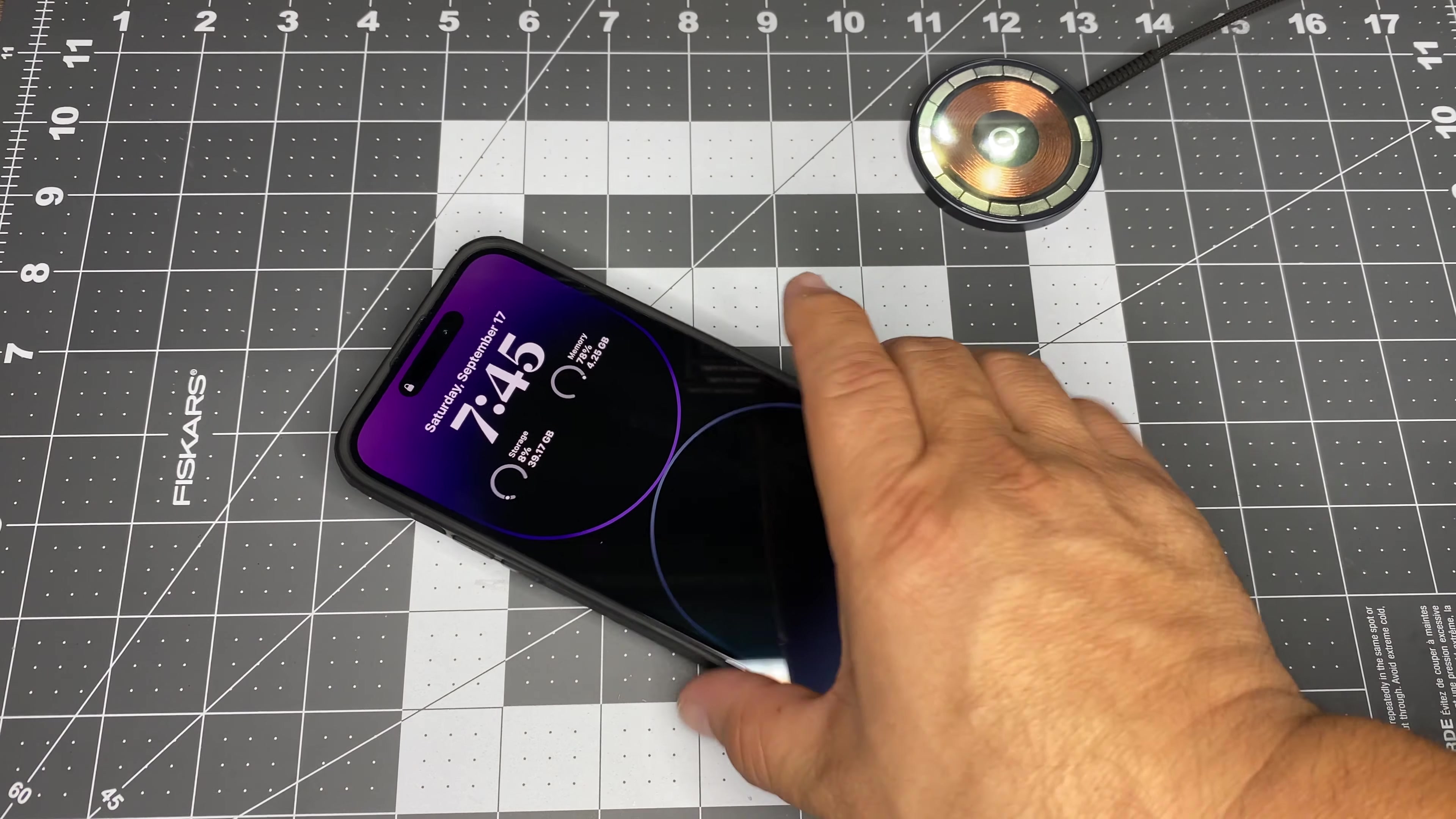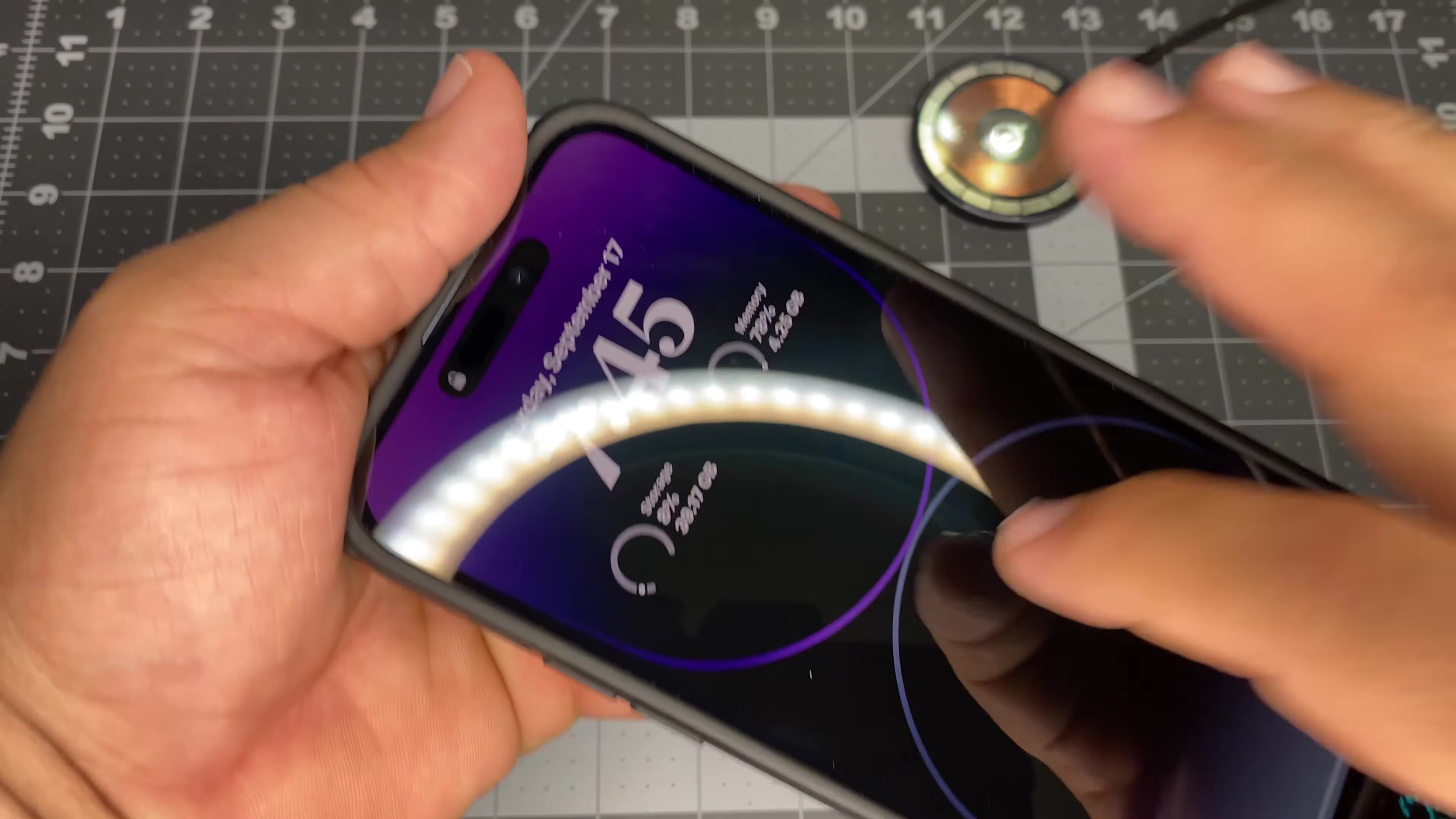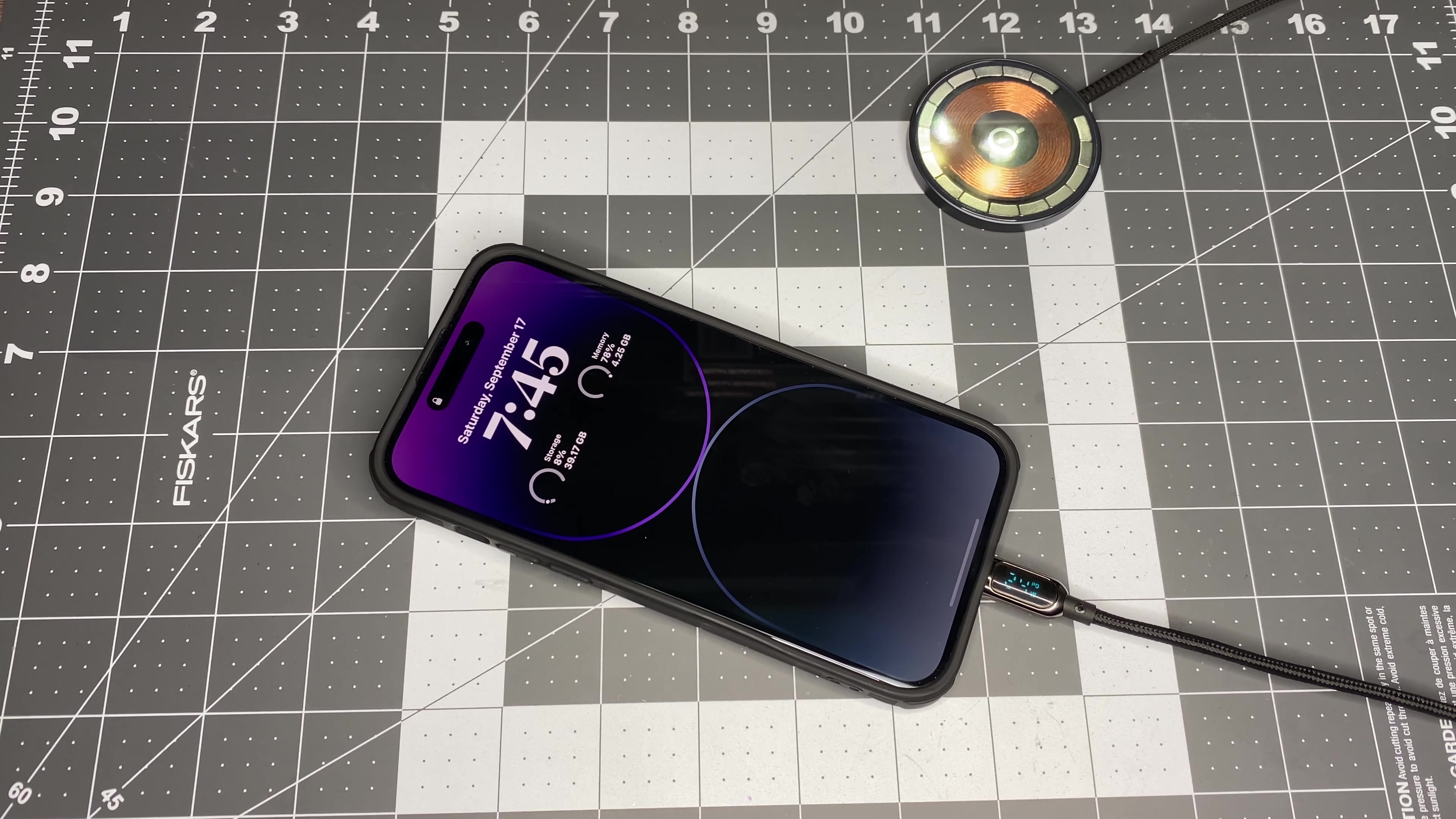Alright, 15 minutes. Still going at 24. 32%. 32% 15 minutes. Still going at 24 watts.